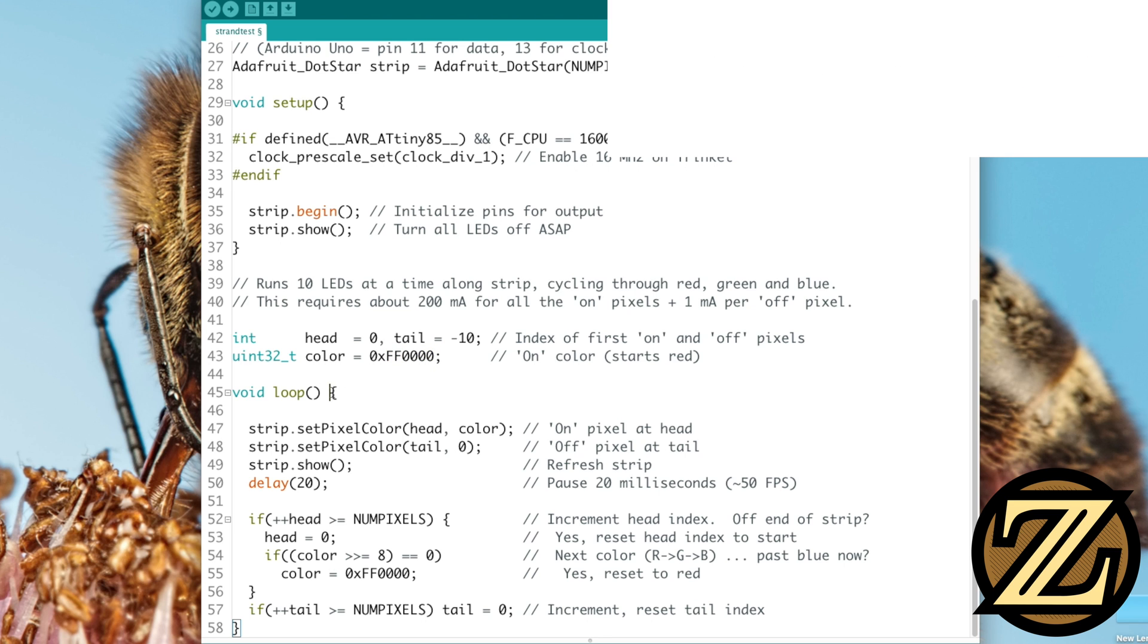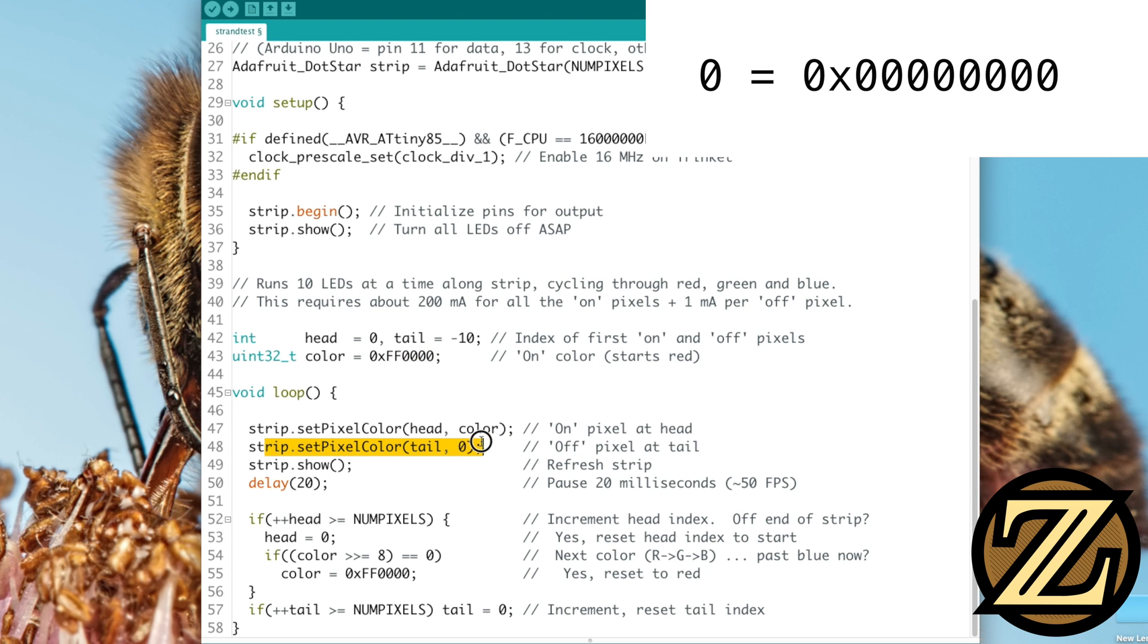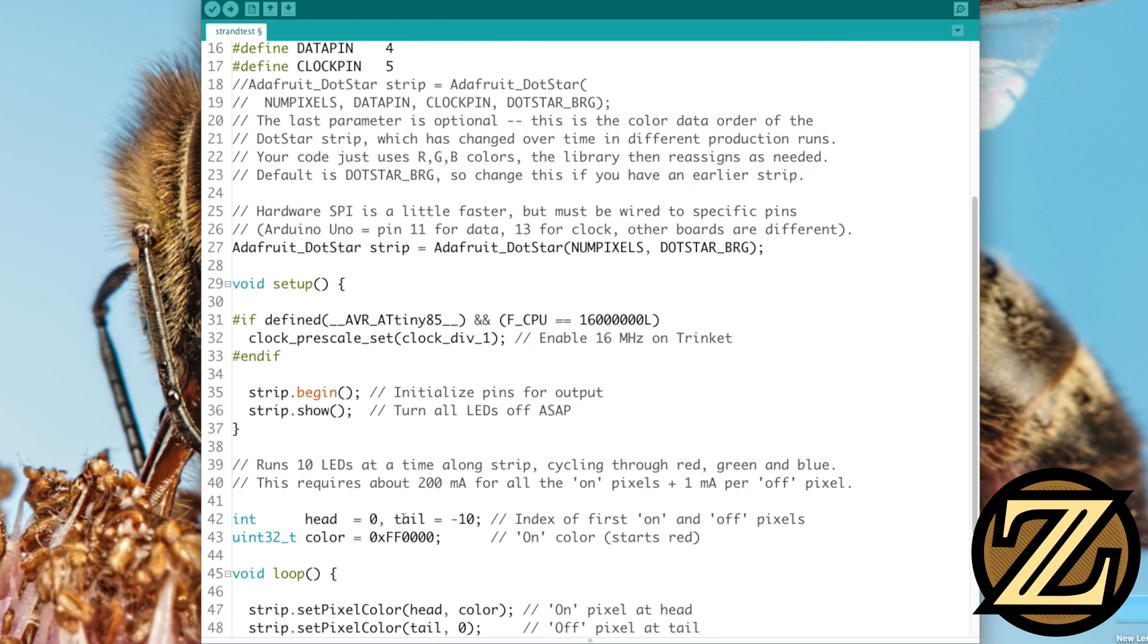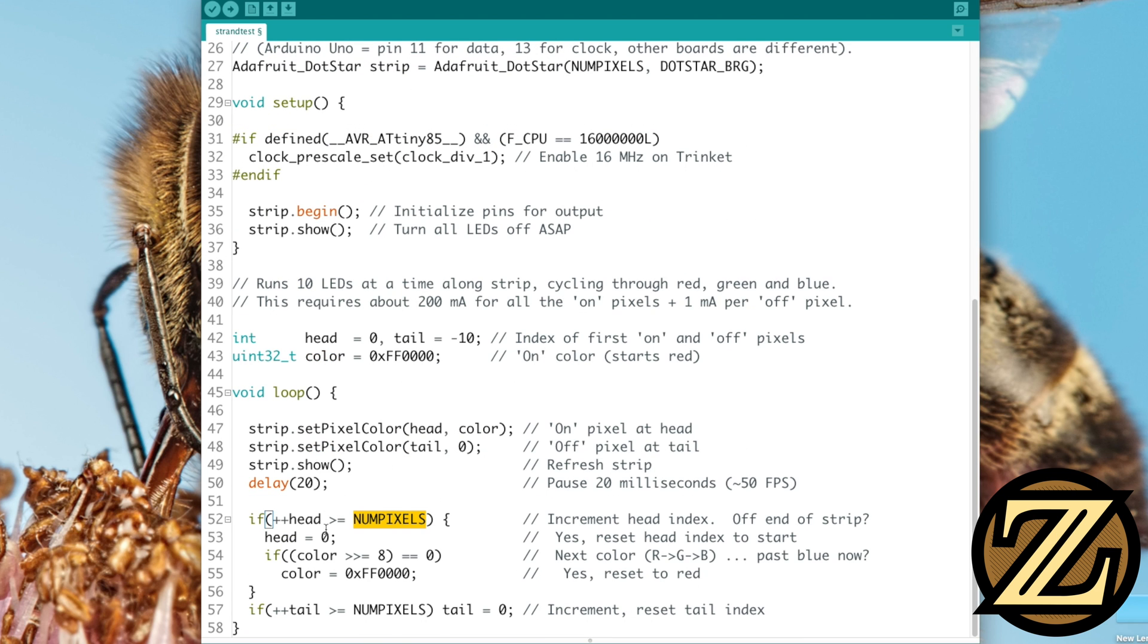We then go into our loop, and in our loop, we are setting the pixel color of the strip such that the head is equal to our color. In this case, it's going to be green. We then set the tail color to be 0, so that's as if all of these values here were written as 0, which is effectively meaning shut it off. We then show the strip. We wait for 20 milliseconds, and then we go through this check here, where we increment the head value, and we evaluate whether or not it is higher than the number of pixels that we specified earlier, in this case 30. If it is higher than the number of pixels, then we reset the head back to 0, starting the sequence all over again.